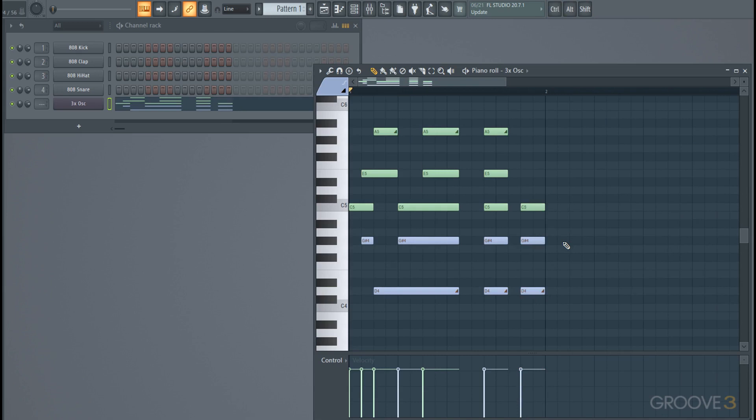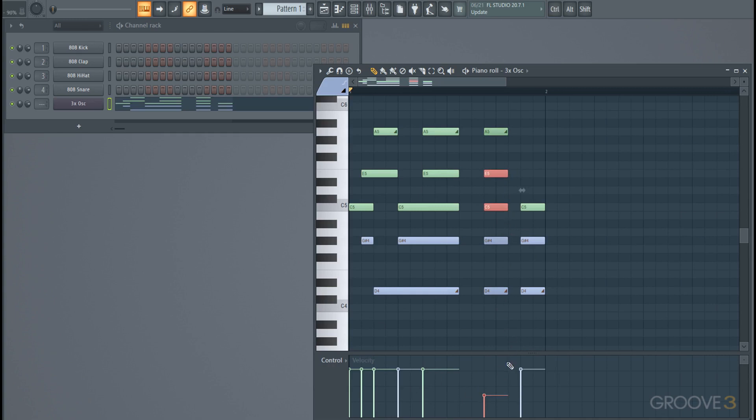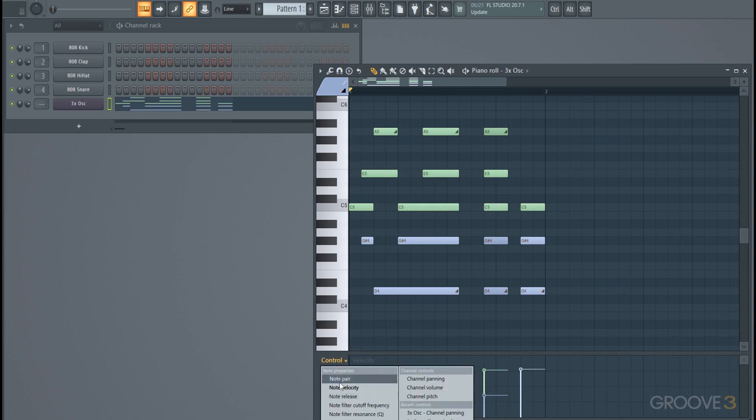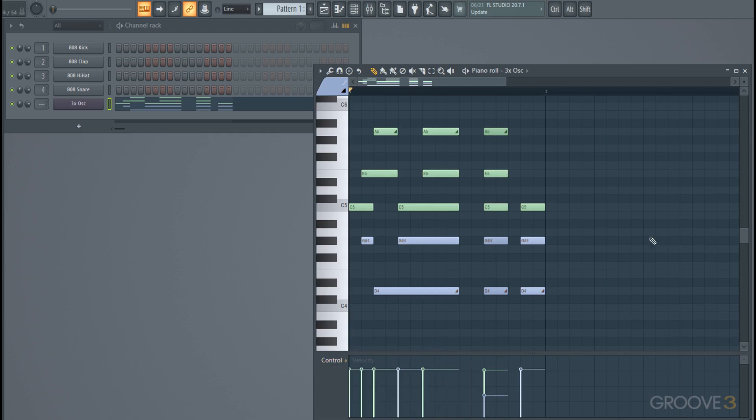Having all these notes together, you can see when you change a velocity it changes all of them. But if you want to change just some velocities, highlight the notes you want to change and then you can change it for them and you'll see the difference happening, or whatever other control you have selected down here.